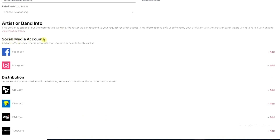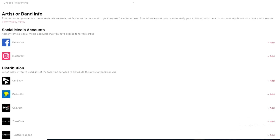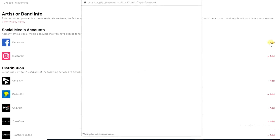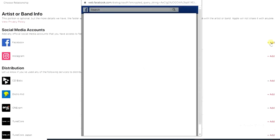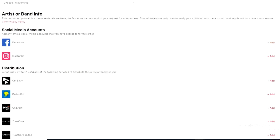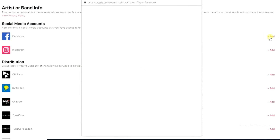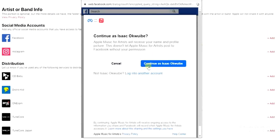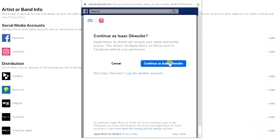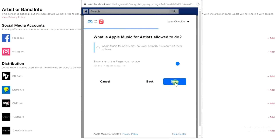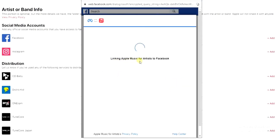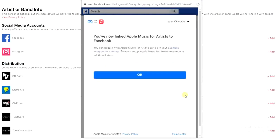Scrolling down, it asks you to add any official social media account you have access to for this artist. I'm going to click to add my Facebook and also my Instagram. I'll click 'Continue as Isaac Okube' — that's my name on Facebook — select my page for the sake of this tutorial, click Next, then Done. It says it's linking Apple Music for Artists to Facebook, and after a moment it confirms the accounts are linked. I'll click OK.